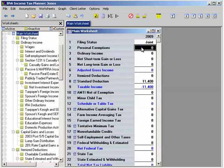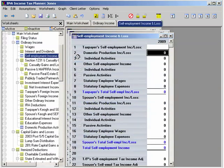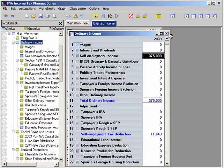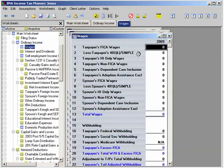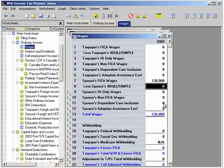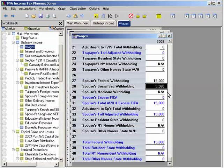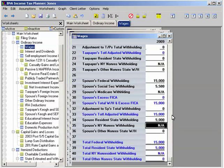Once you're there, enter the number of personal exemptions you want to claim. Now let us enter the taxpayer's self-employment income. We access this by clicking on Ordinary Income from the main worksheet and then clicking on Self-Employment Income. Enter $375,000 on row 4. Next we'll enter the spouse's FICO wages. To do this, go back to the ordinary income worksheet and click on Wages. Enter the spouse's FICO wages as $120,000.